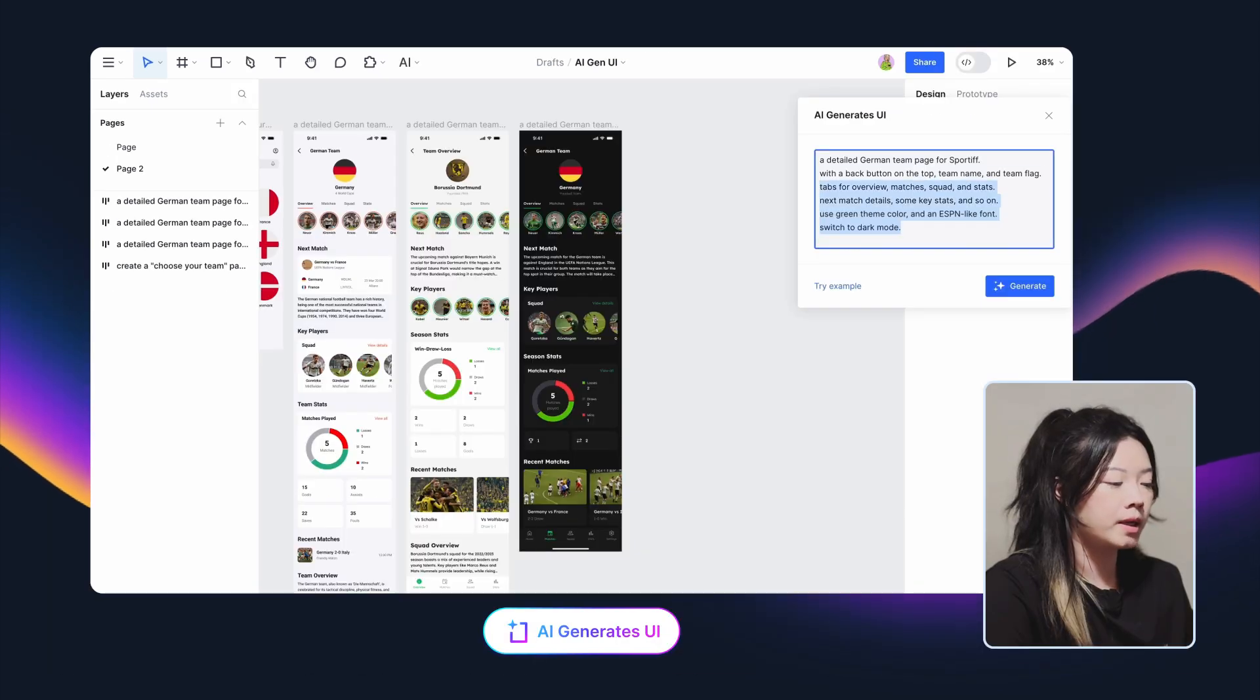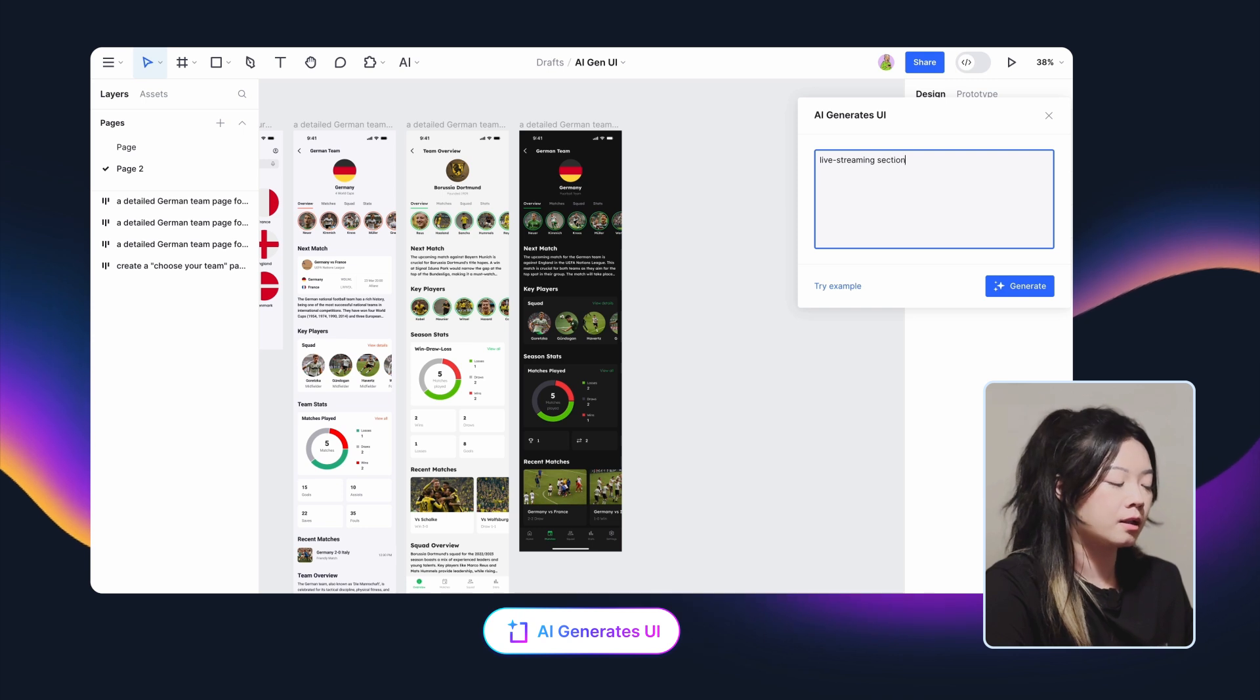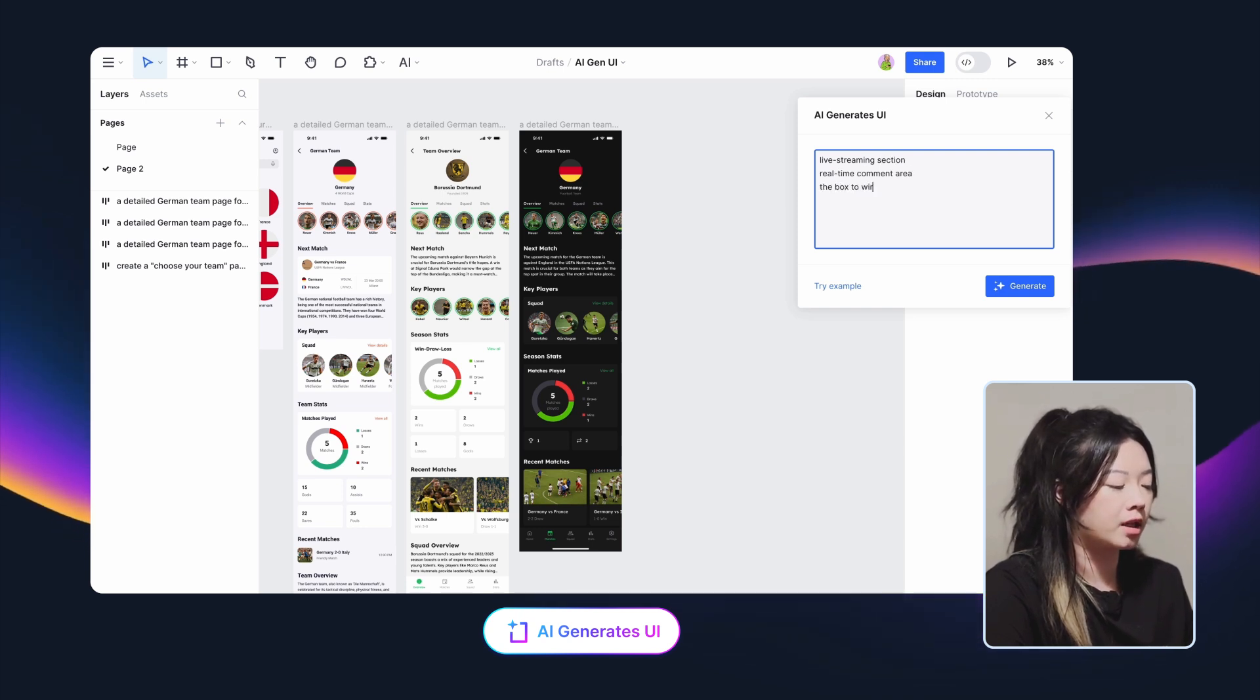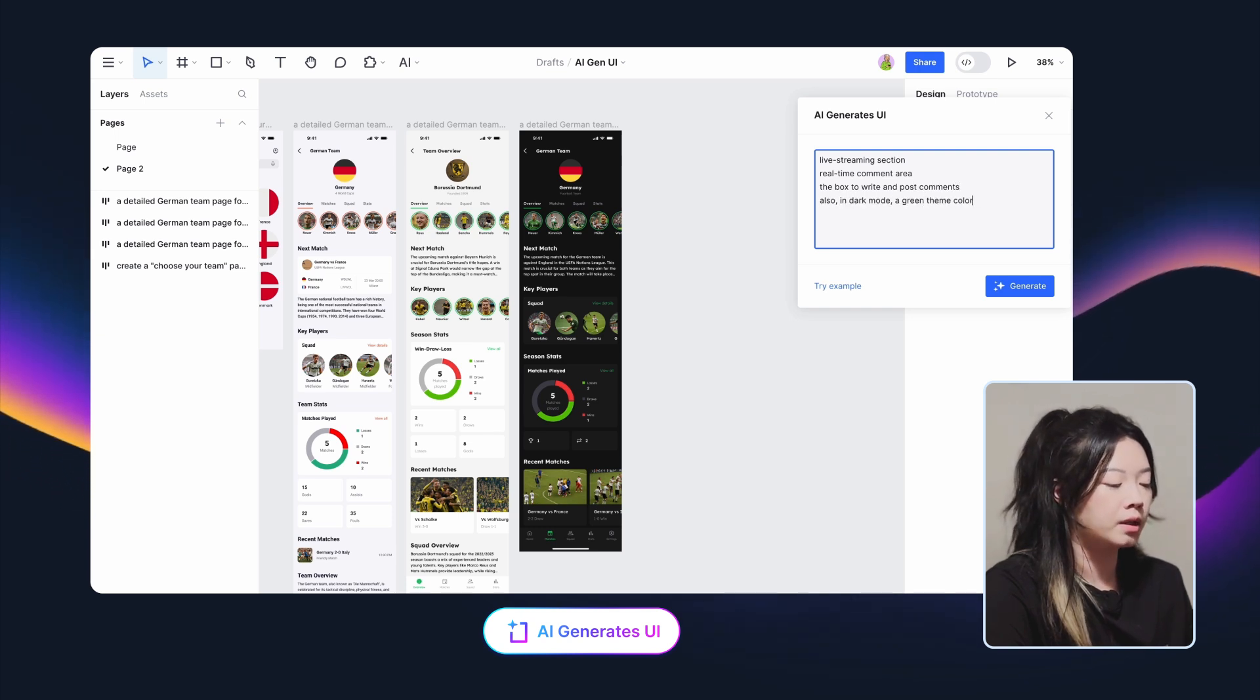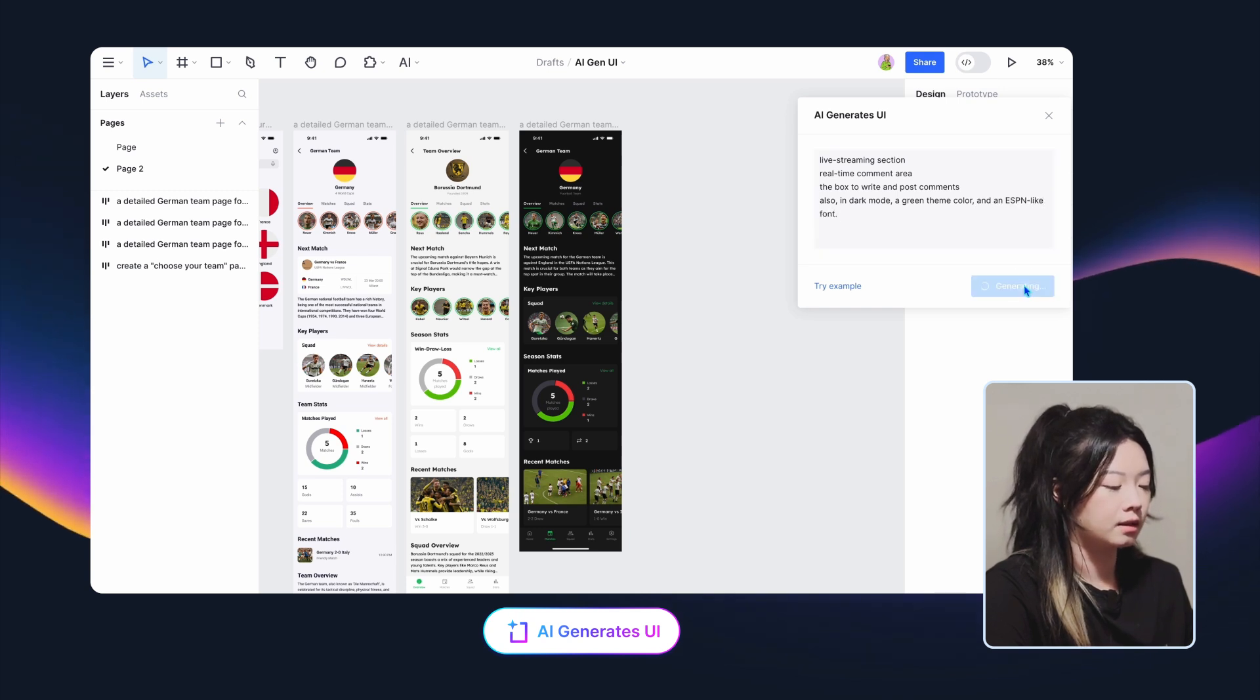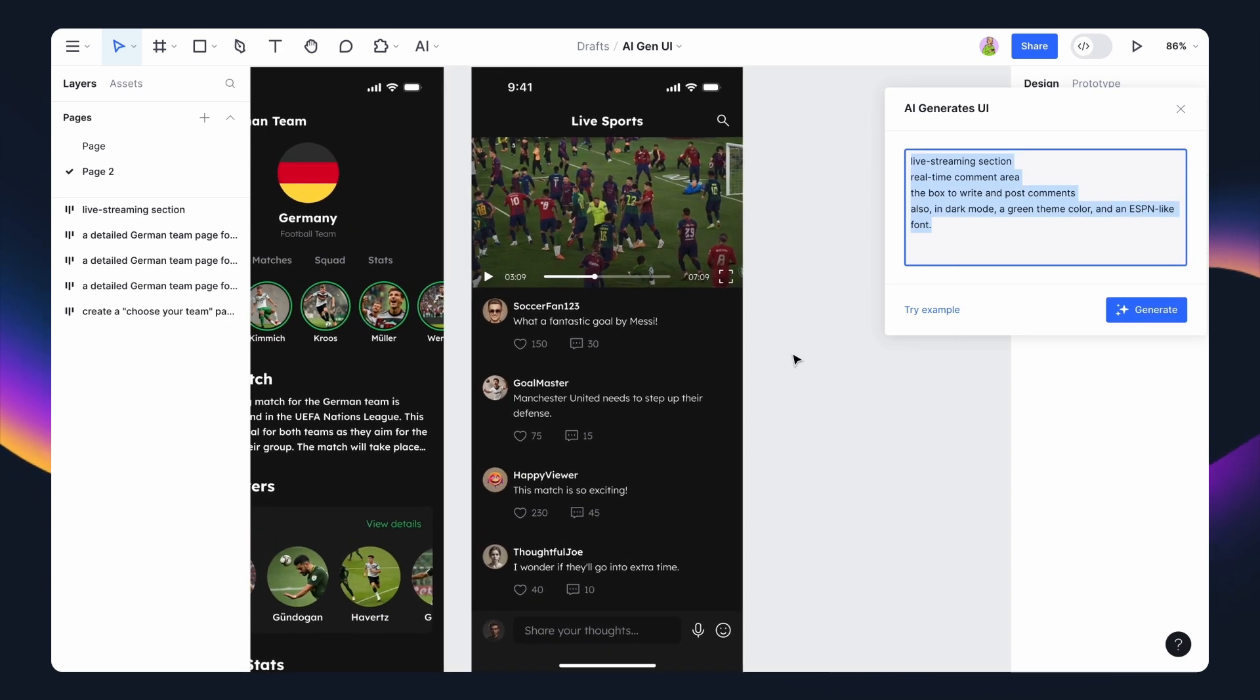The third page I need for the app is a live streaming page. What I need on this interface are a live streaming section, a real-time comment area, the box to write and post comments. For consistency, it also needs to be in dark mode, in green theme color, and an ESPN-like font.